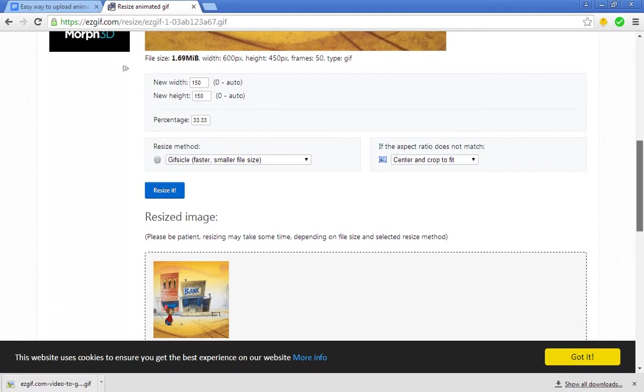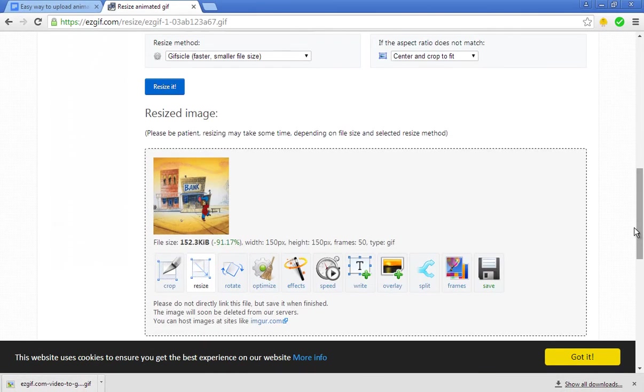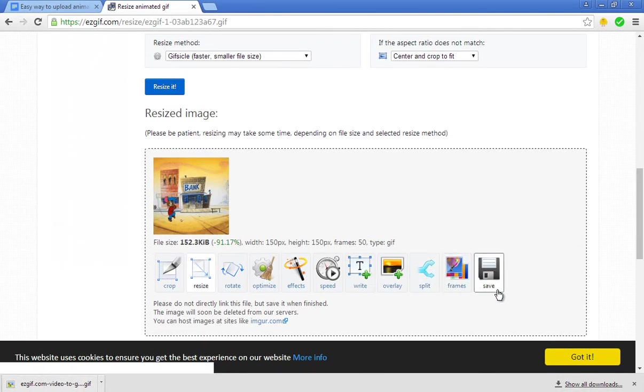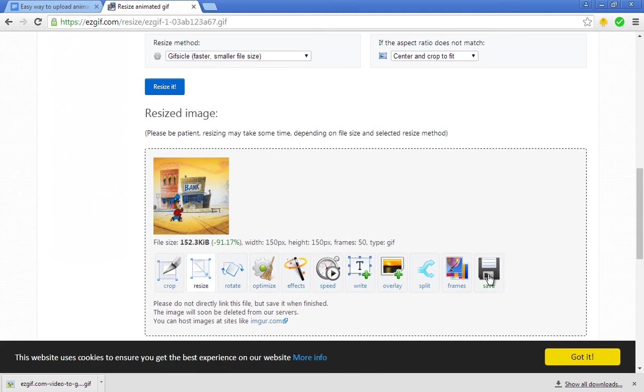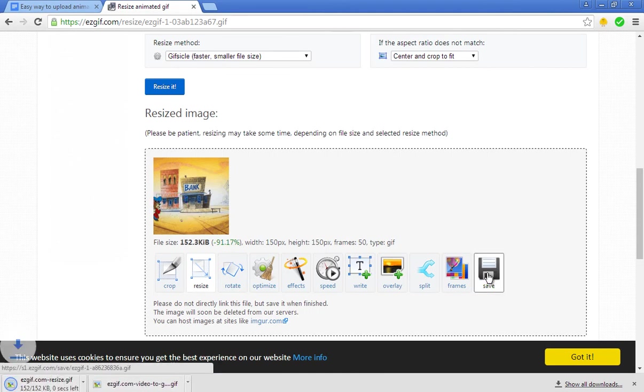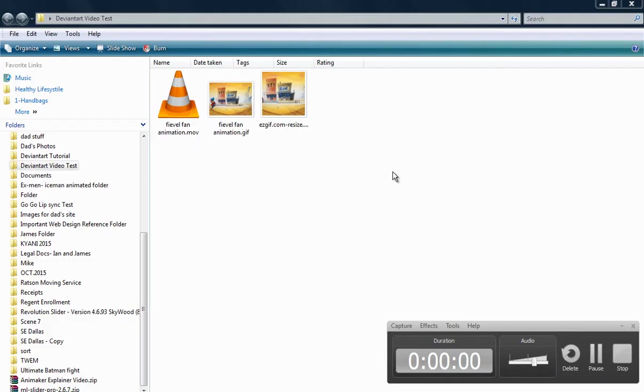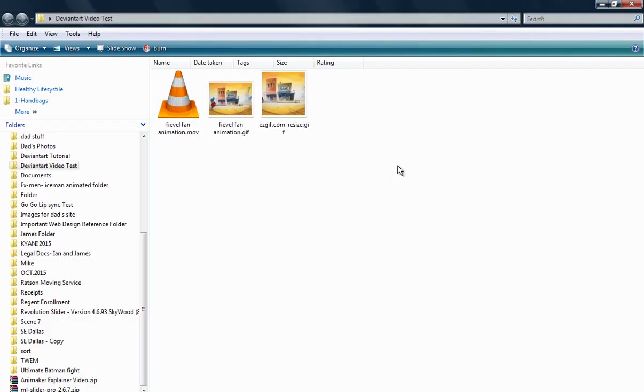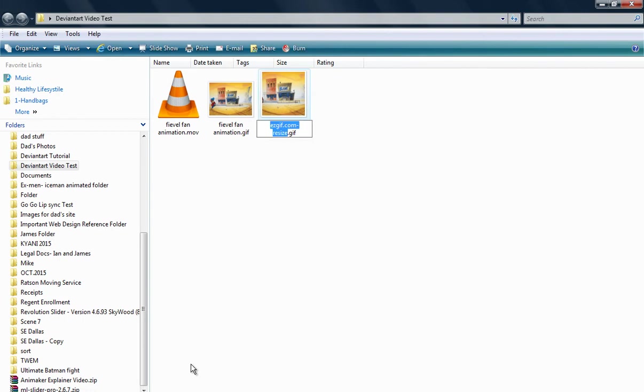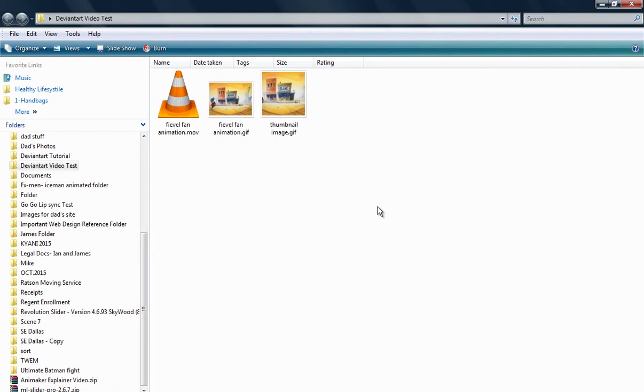Scroll down and you'll see the new resized image. Download that as well by clicking Save. Now that you've downloaded the GIF file, you'll need to change it to Thumbnail Image. Take it and rename it to Thumbnail Image. Now you're ready to upload it to your deviantart account.